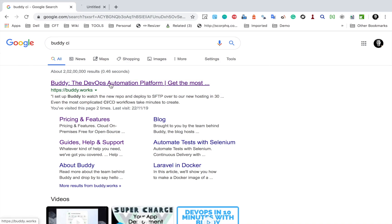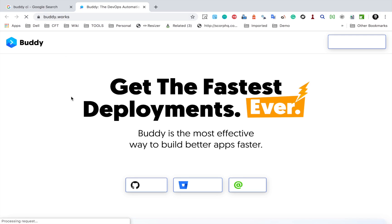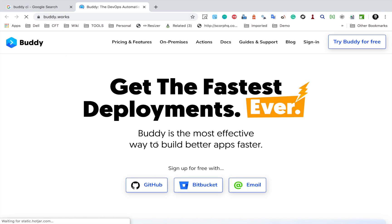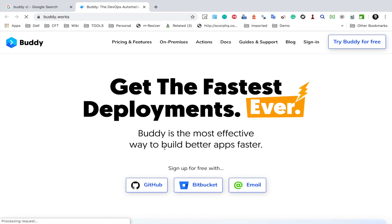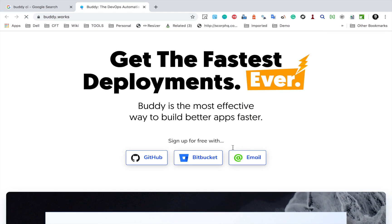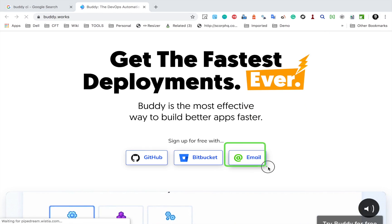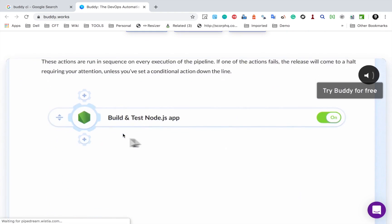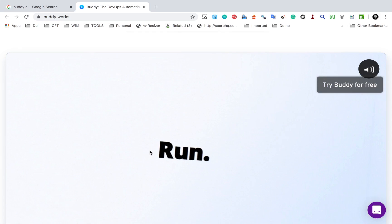So go here — this is the website for Buddy, Buddy.Works. Now I have used Buddy and I found it very easy and fast. I will show you a demo and you can see and analyze how useful Buddy can be for your work. You can create a free account using GitHub with Buddy or you can also use your email to create a free account, and if you scroll down, you can see some features and demo.